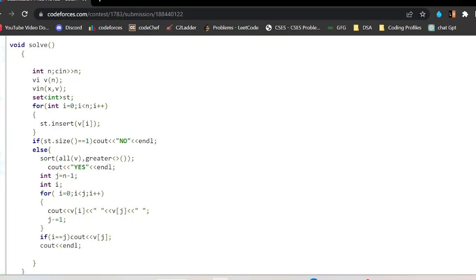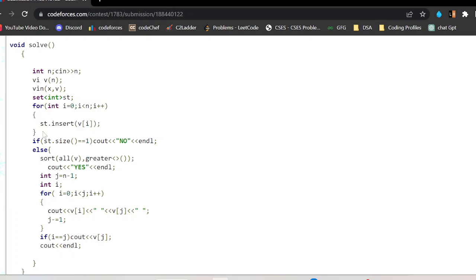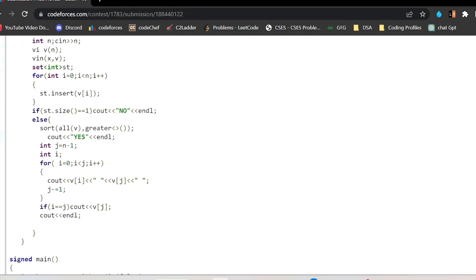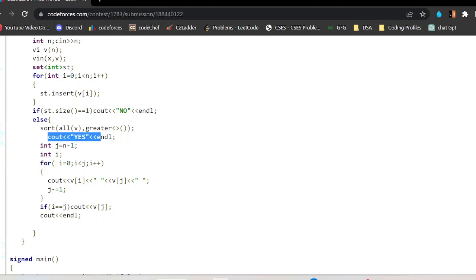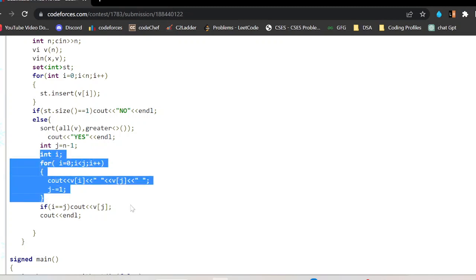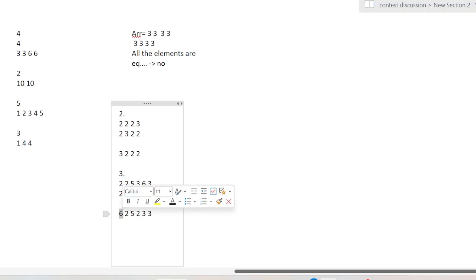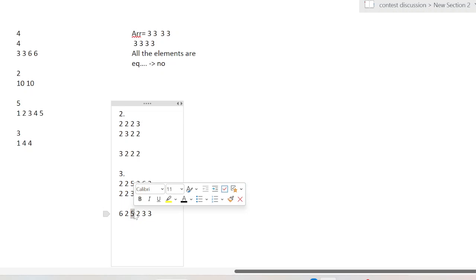In the code, I take n, declare a vector v, and take input. I use a set data structure and insert all elements. If all elements are equal — meaning the set has size one — I simply print no. Otherwise, I sort all elements in descending order. If a beautiful arrangement is possible, I print yes followed by the reordered elements.